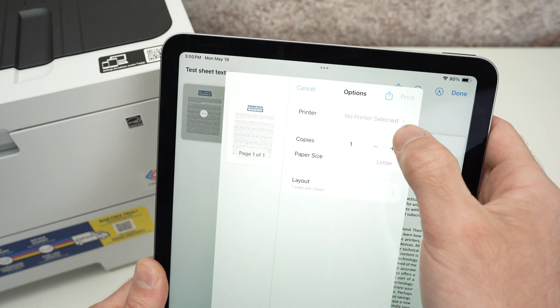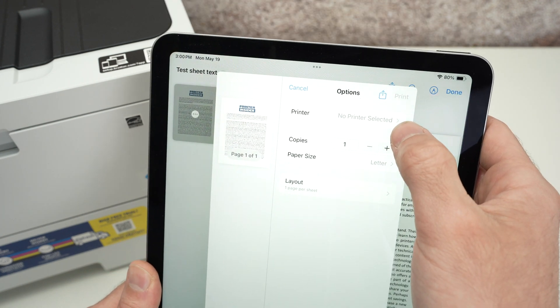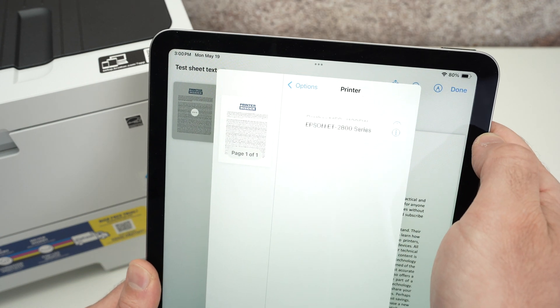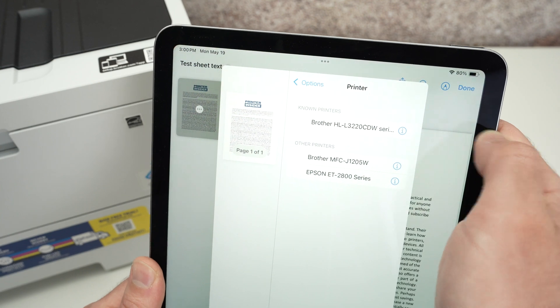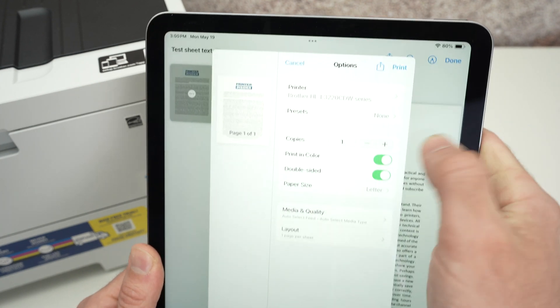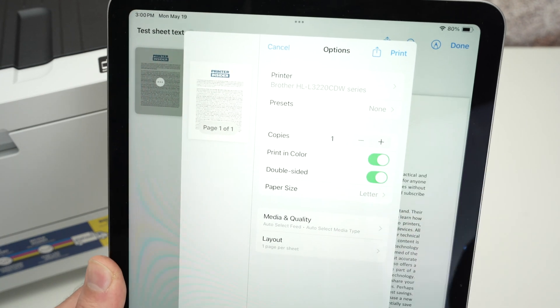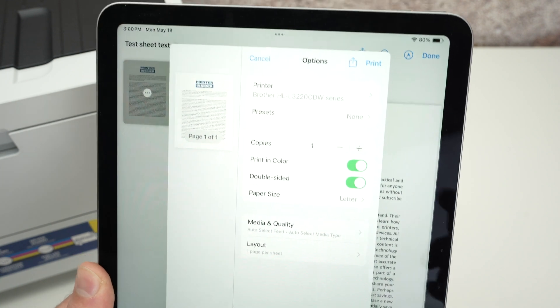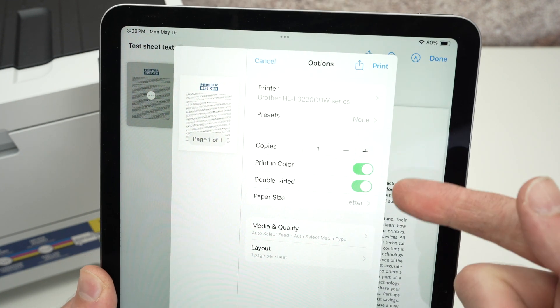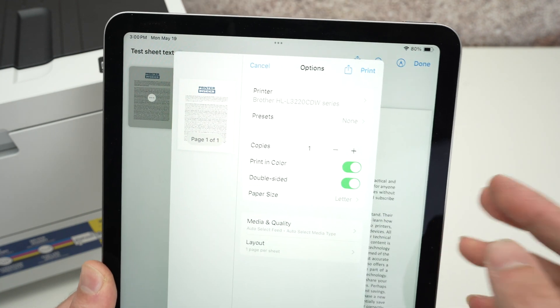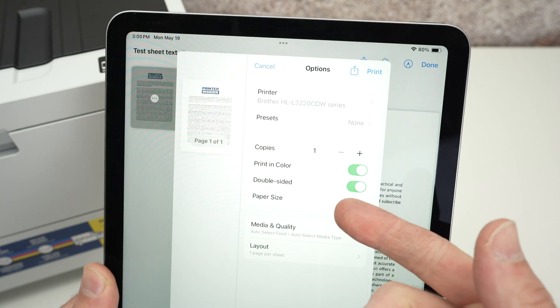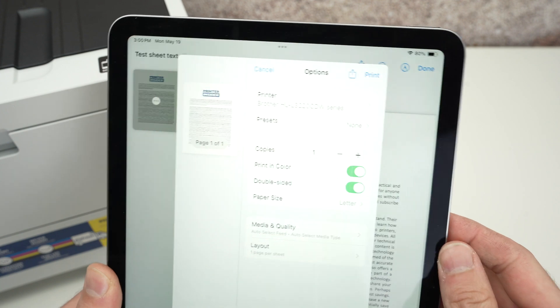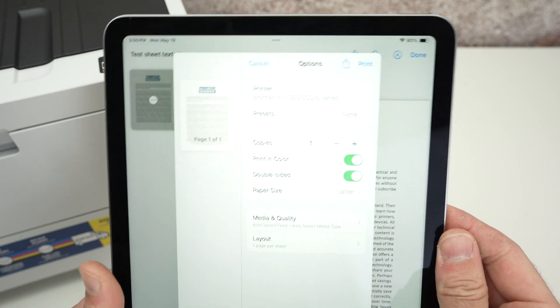Then under printer, we must select our Brother color laser jet printer. And now you have a few settings. So how many copies do you want? Do you want to print in color or in black and white? Do you want to print on both sides of the paper, the size of your paper, stuff like that that you'll have to change.